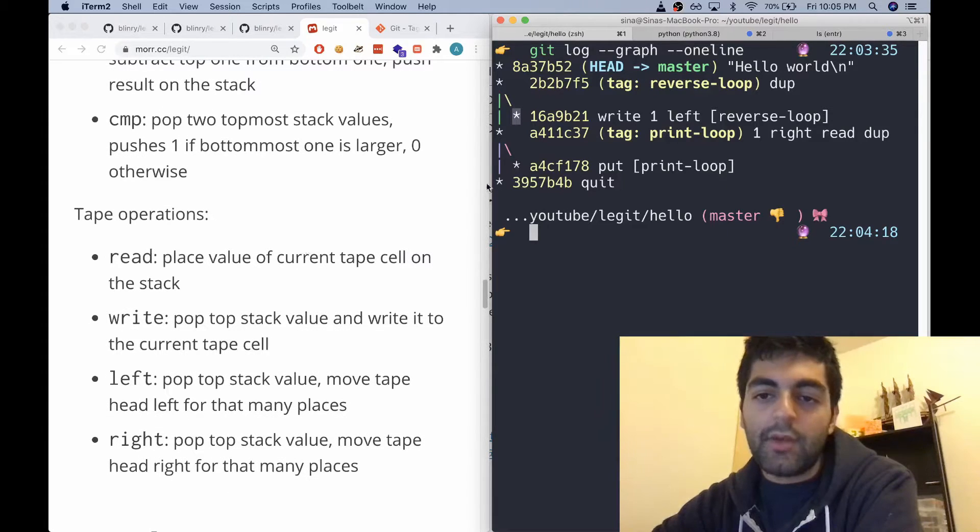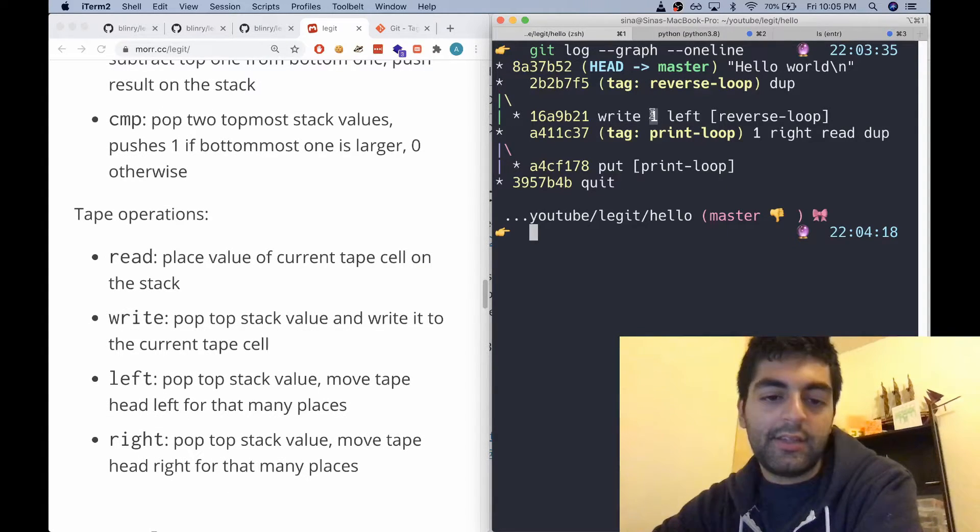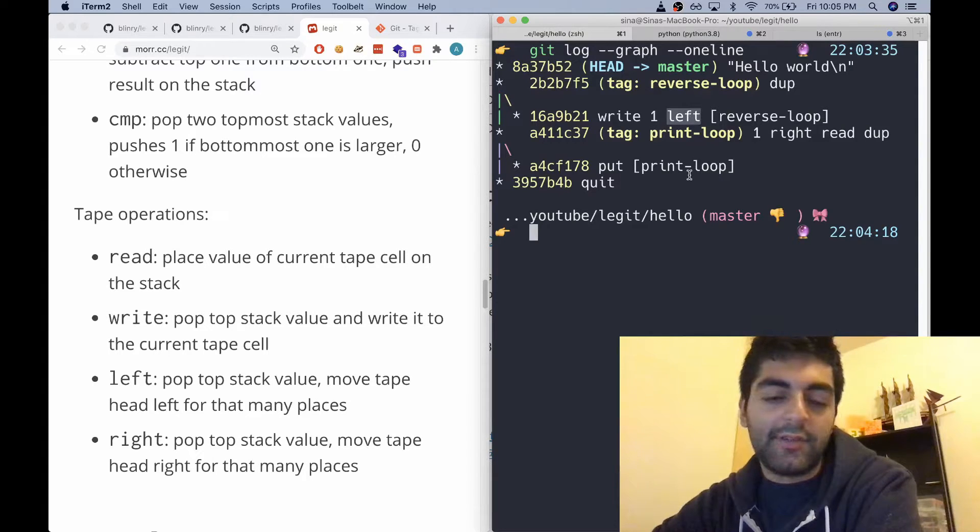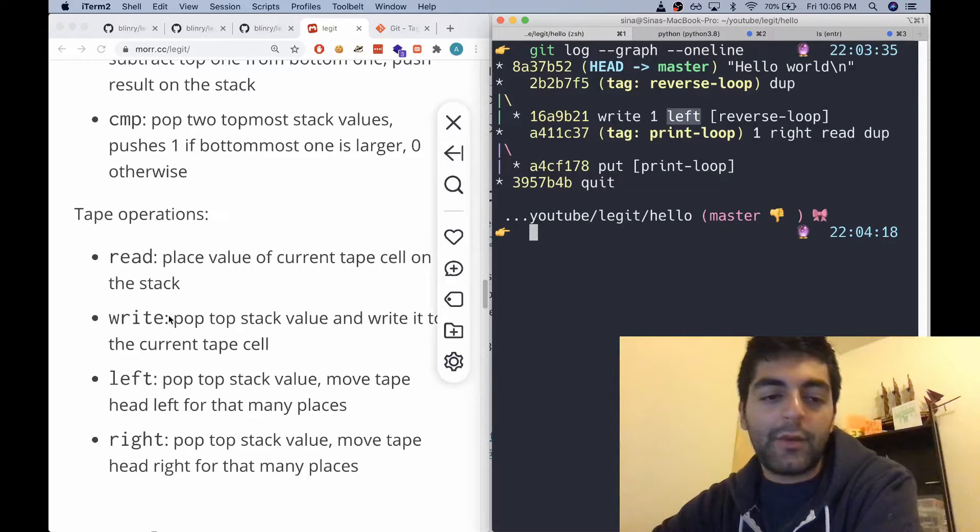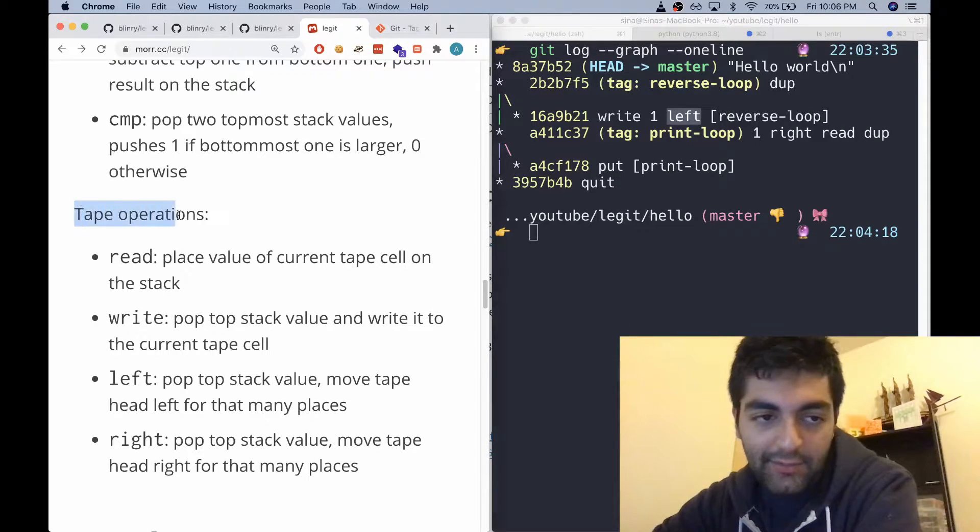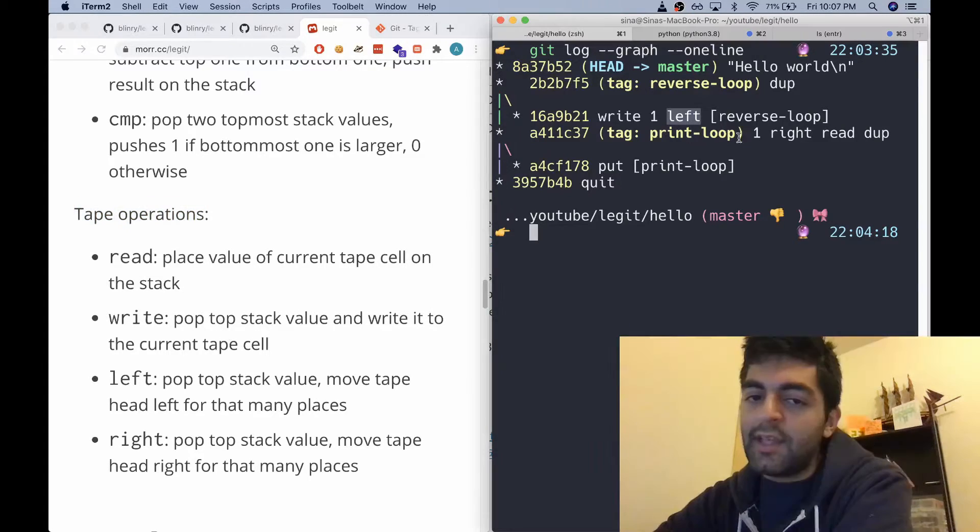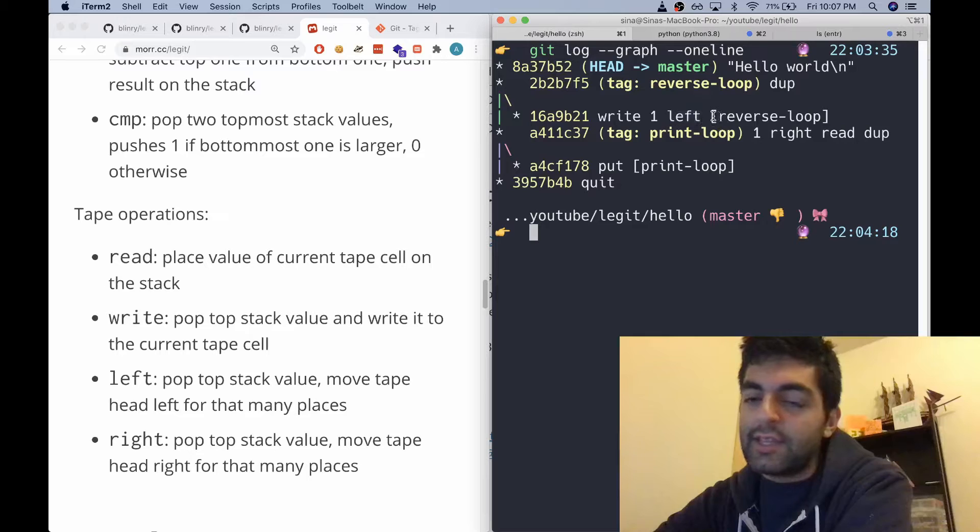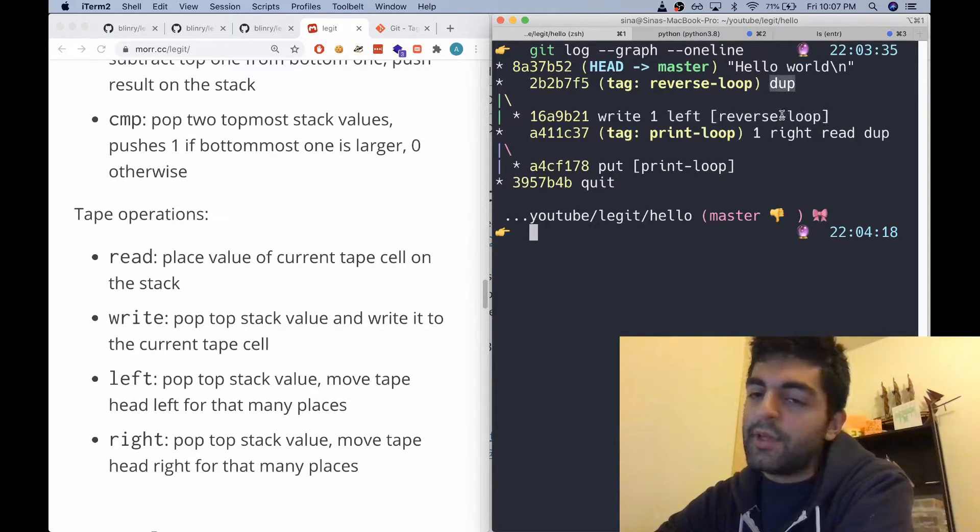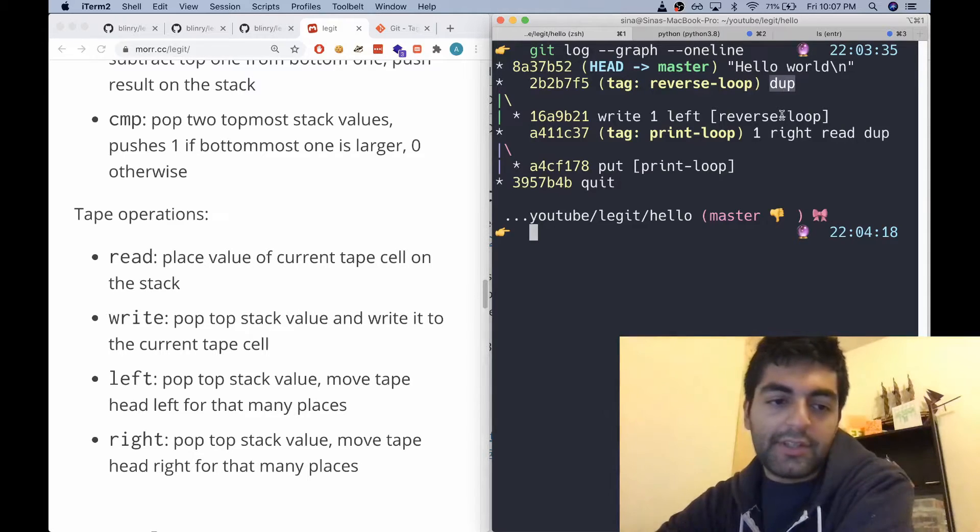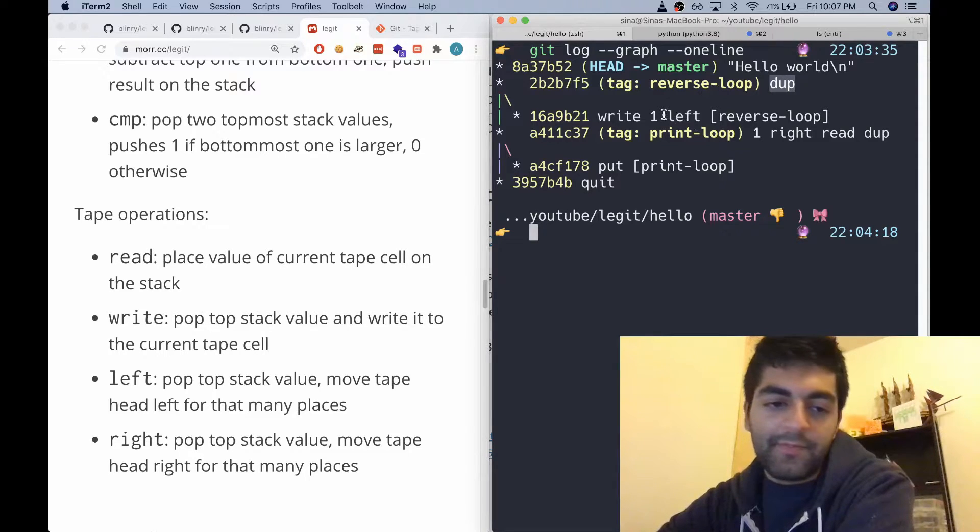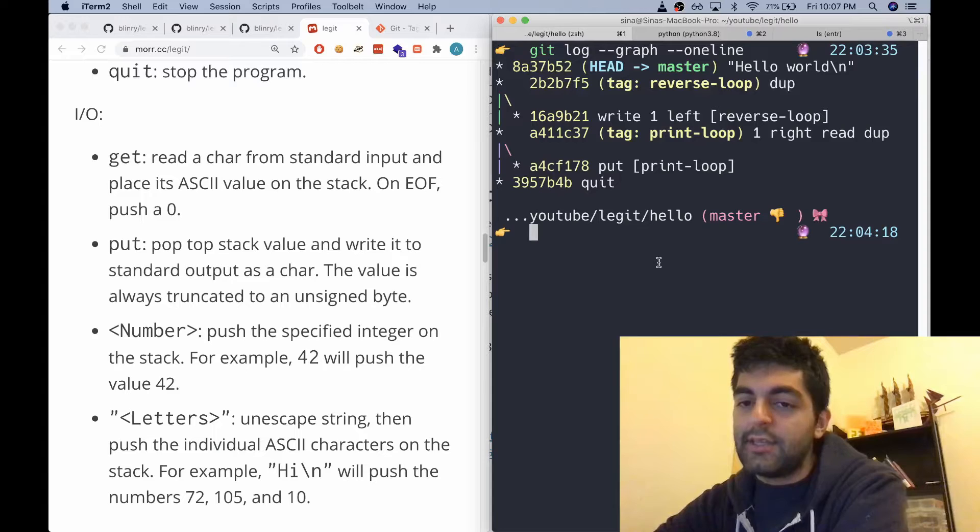One and move to the left. So basically we can see that writing and reading are tape operations. Then it says jump to reverse loop. Then reverse loop duplicates the top of the stack and does this same movement. So essentially what's happening here is...